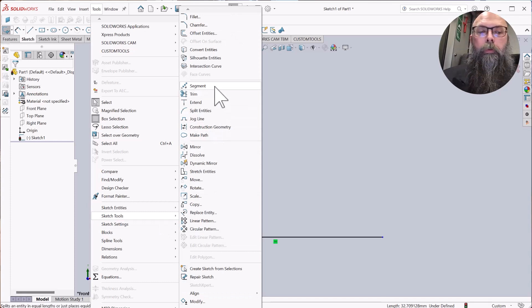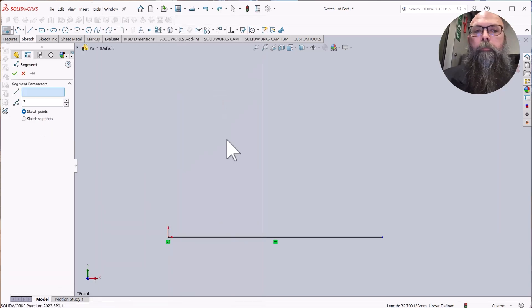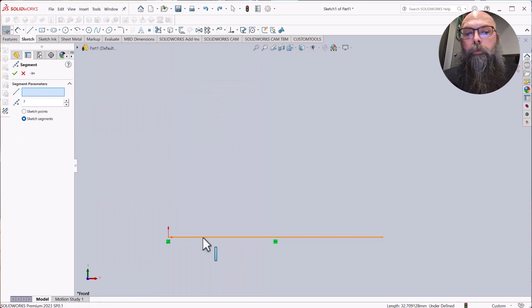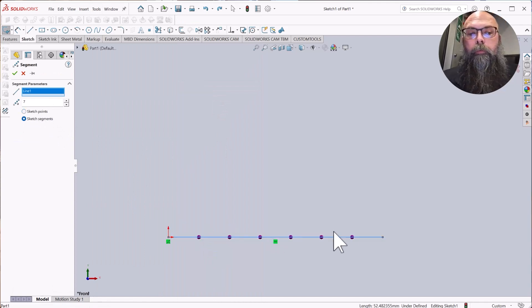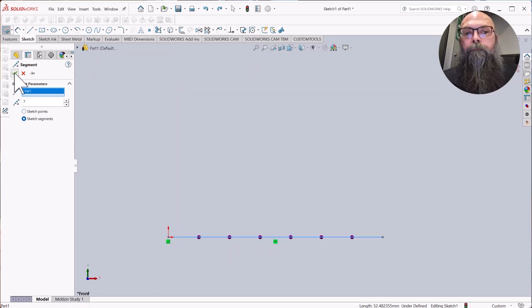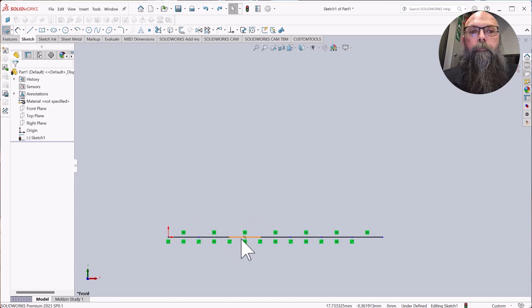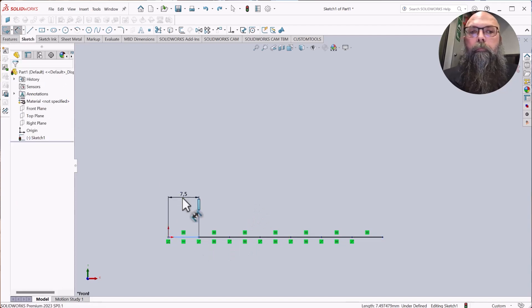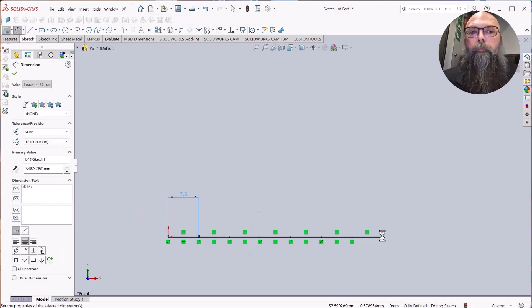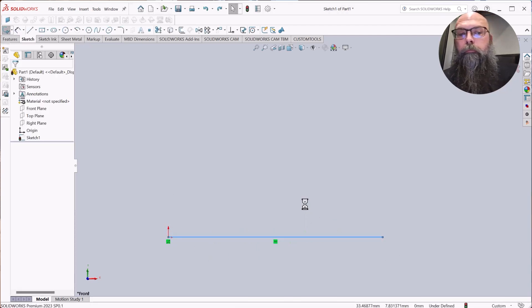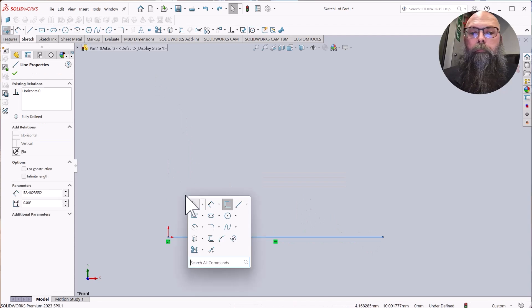Within your sketch, go to Tools, Sketch Tools and Segment. Select the affected line and specify if you want to use segments or sketch points. The segment selection splits the line into multiple segments of equal length.